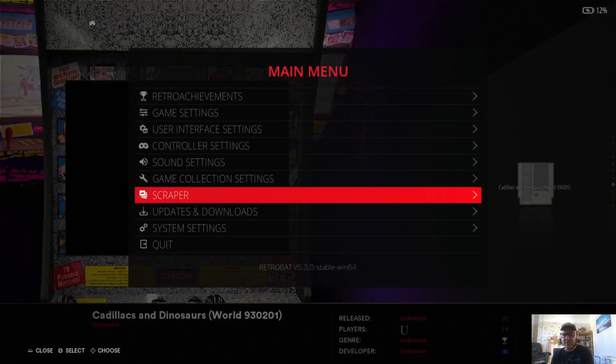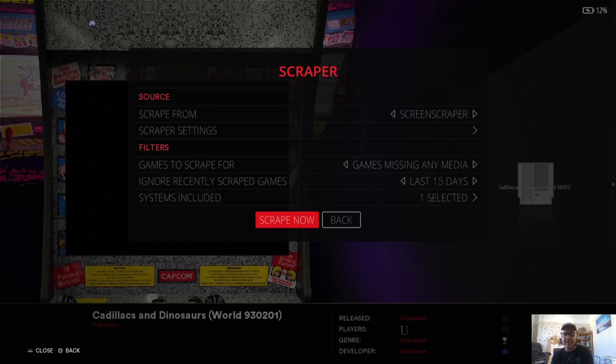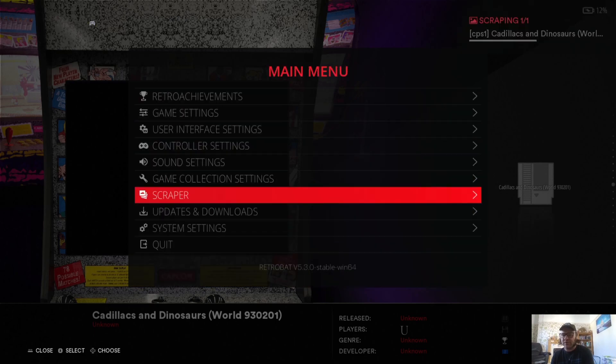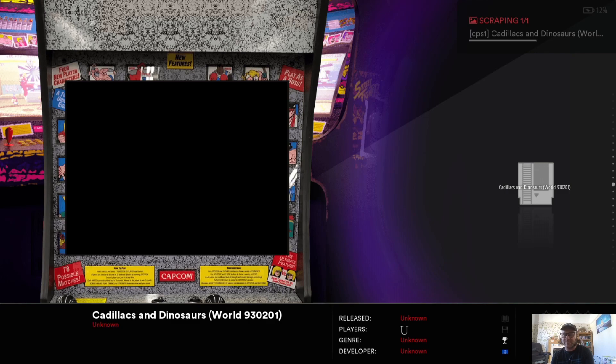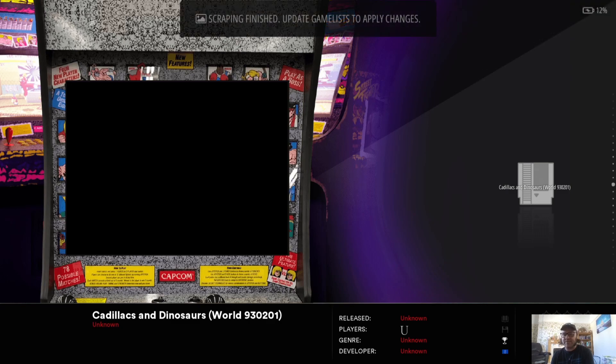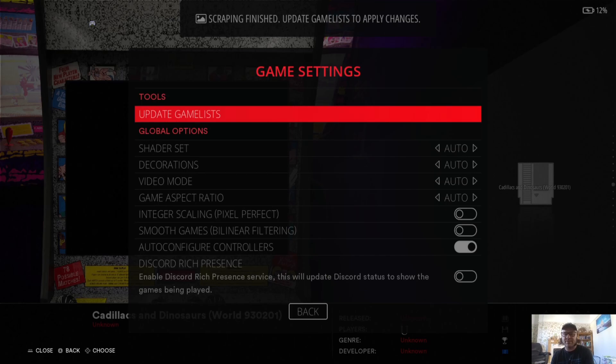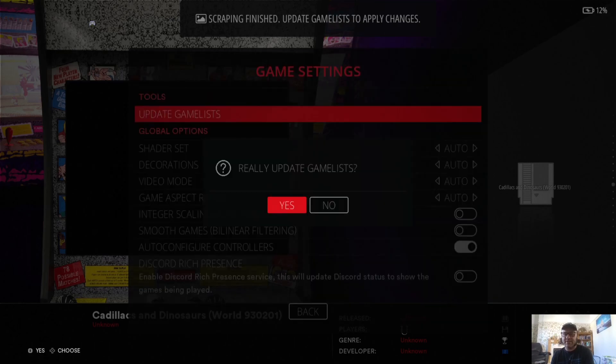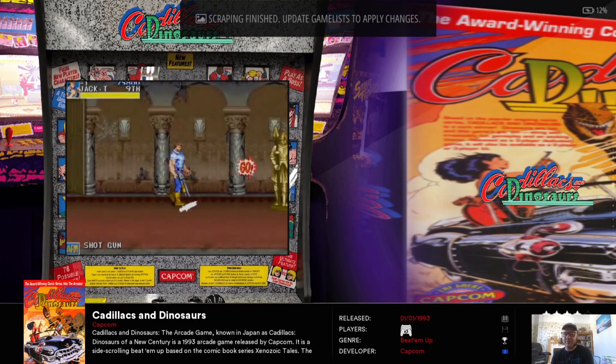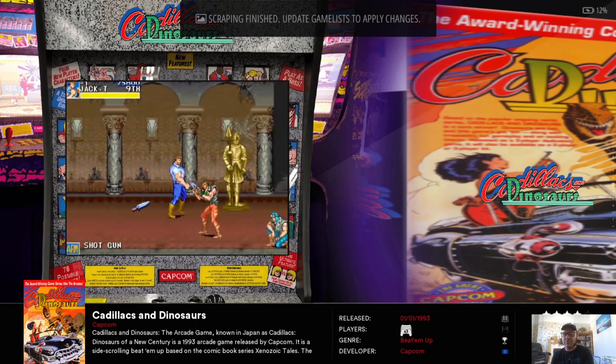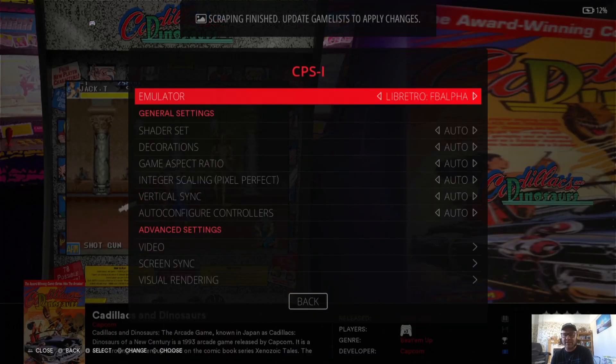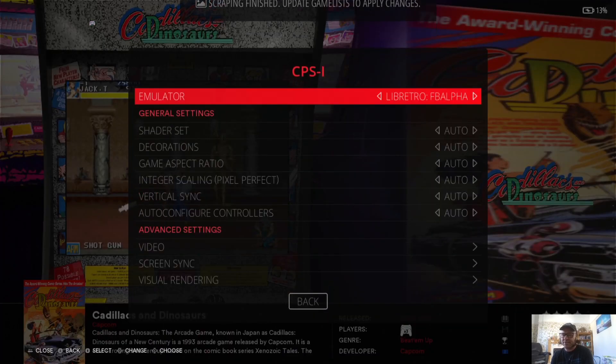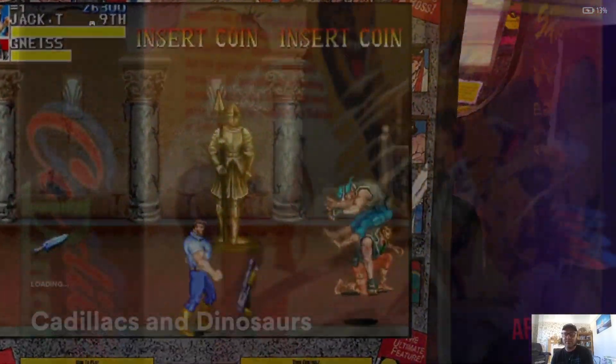Let's just open this one up to start with and I'm going to grab some artwork. So Main Menu, Scraper, and I'm going to just scrape the artwork for Cadillacs and Dinosaurs. Obviously once this has been scraped, what we're going to do is just go back into the main menu and update game list as usual. So Game Settings, Update Game List, yes. And there we go. So let's open this one up and just double-check it's still set to Libretro FB Alpha, which it is.